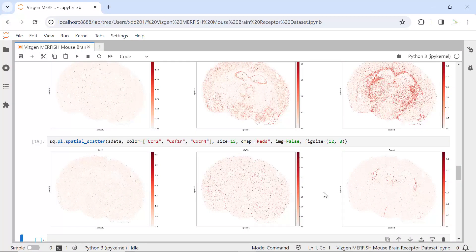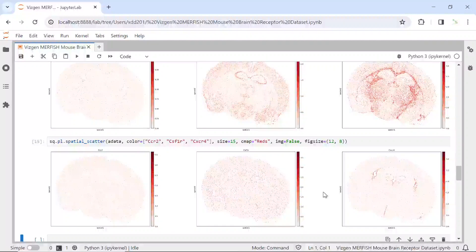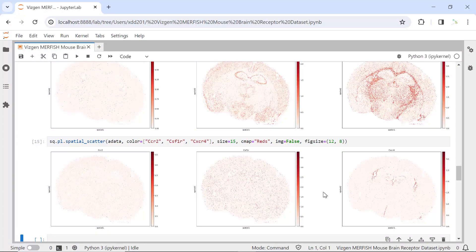Okay, so that's today's demonstration. I showed you how to load the data, run quality control analysis, and perform the standard ScanPy workflow. Then we made plots to show the cell clusters on the tissue and to see gene expression in the mouse brain. Once you have the dataset analyzed in this way, you can perform more analysis. Hope my demonstration can help your data analysis. Please subscribe to my channel if you haven't, and share my videos with your friends. Thank you!